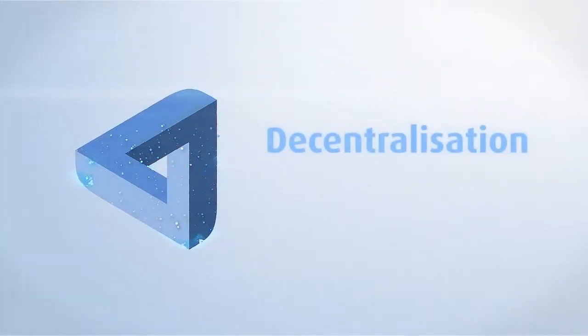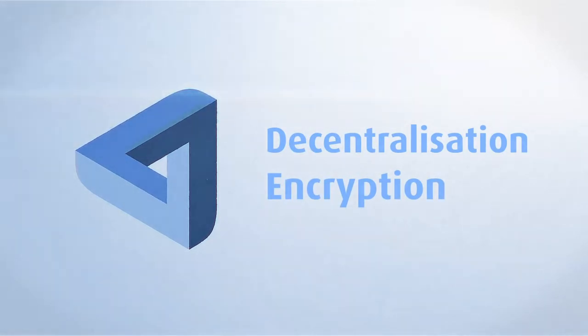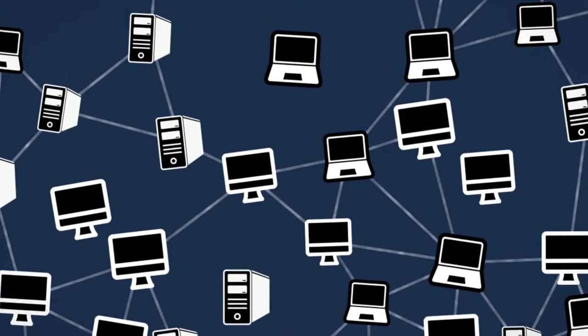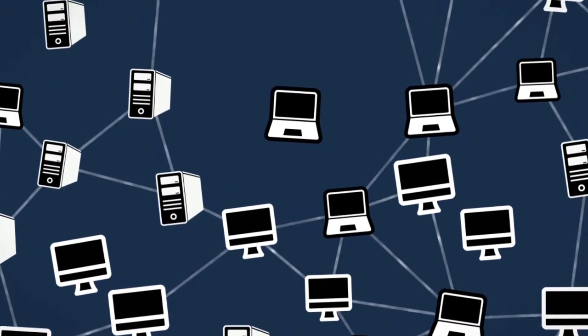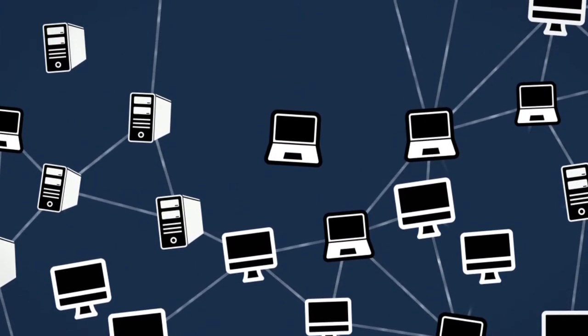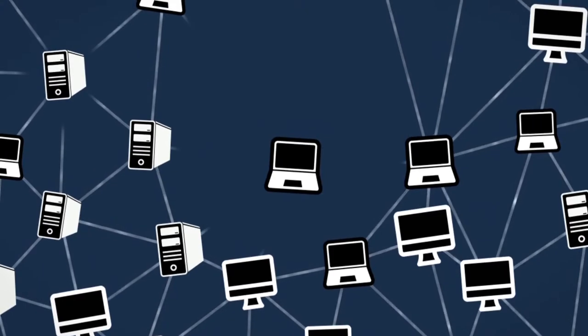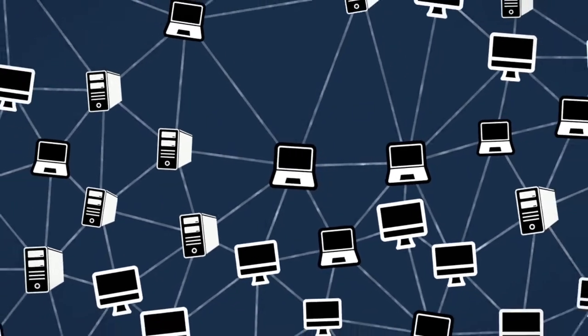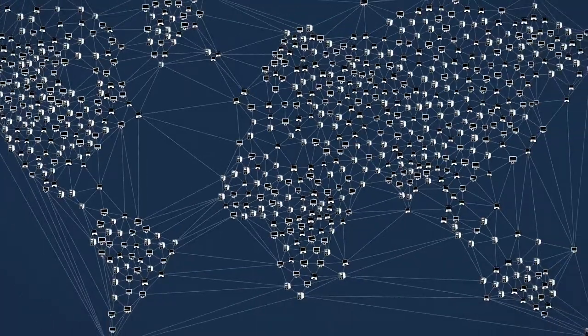Madesafe uses decentralization and encryption to ensure that only you can access your files. The safe network is completely distributed. There is no central point of control or weakness. The software connects unused computing capacity to form a global network that can handle all data and communications.